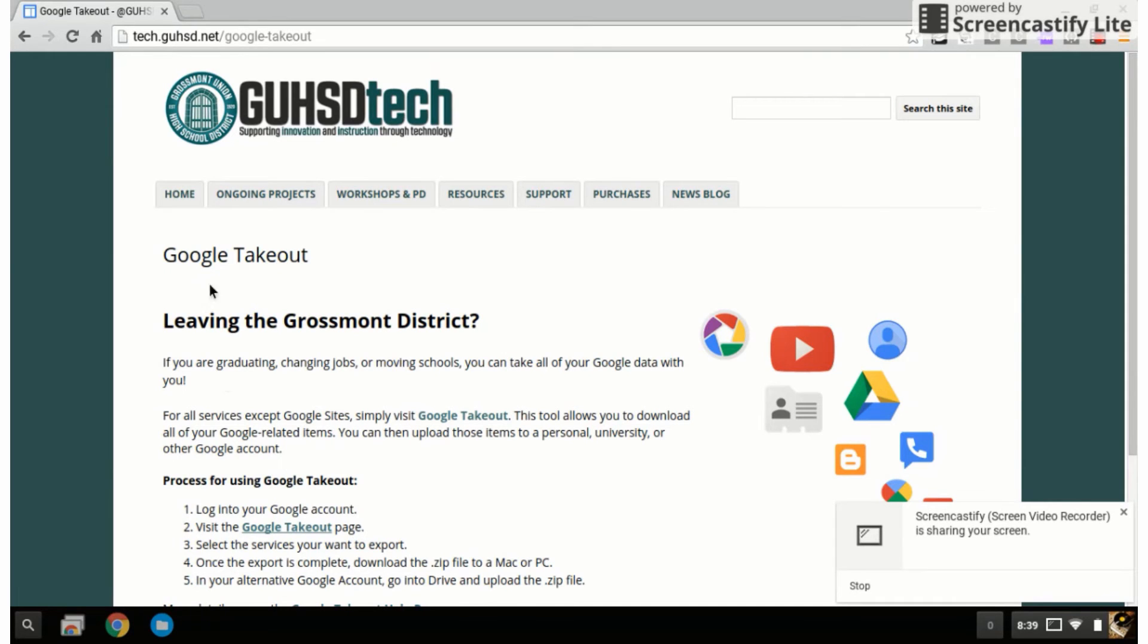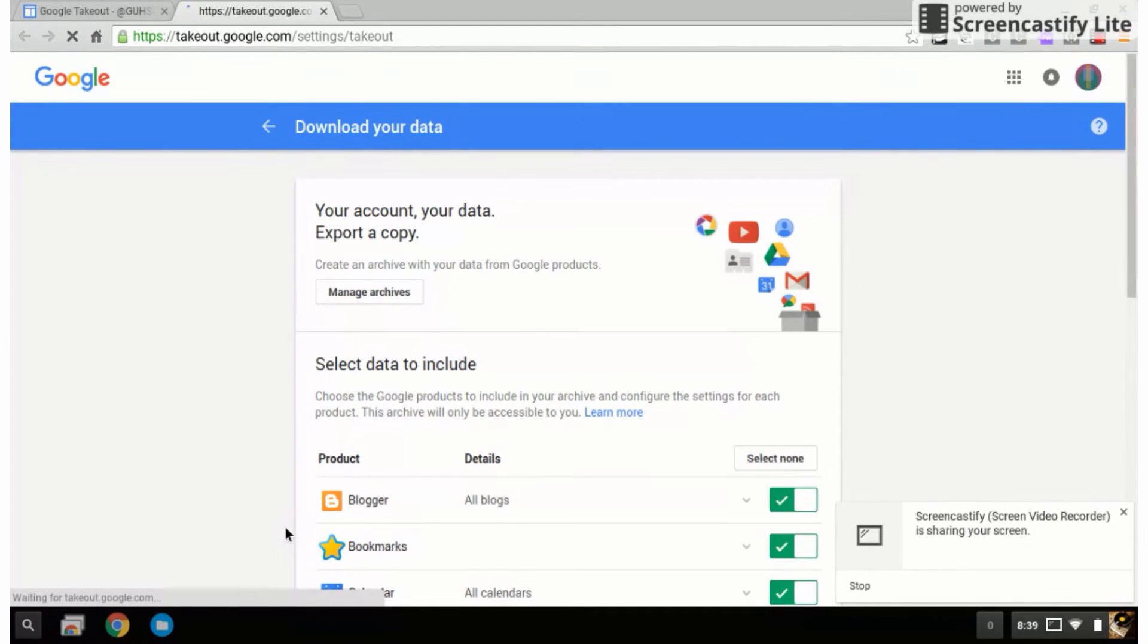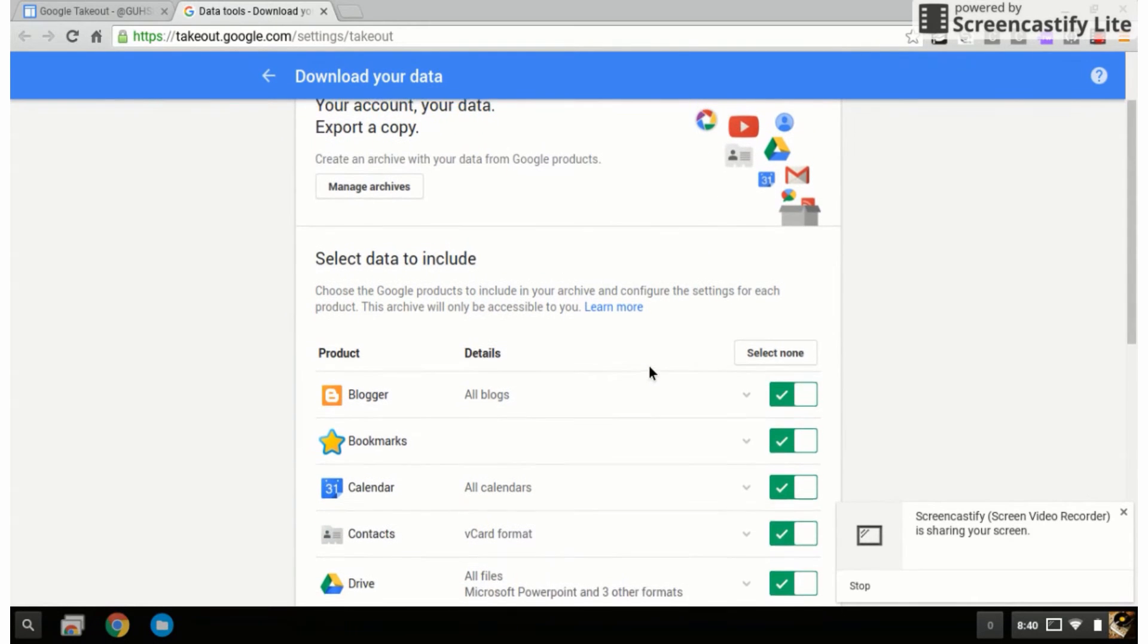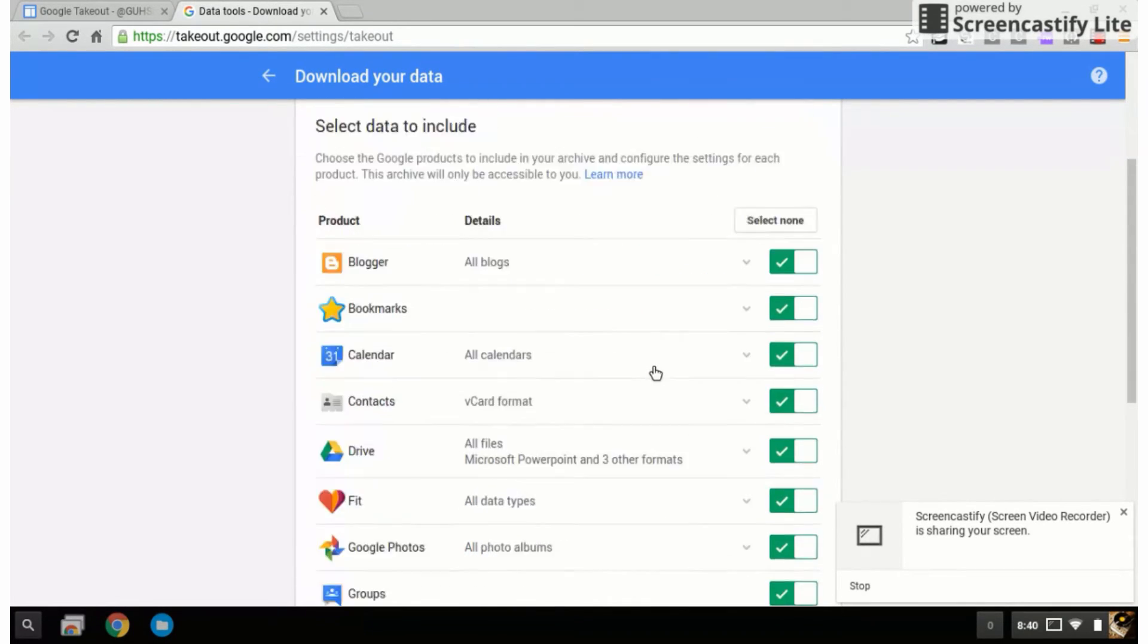We start by going to the Google Takeout page on the GUHSD Tech website. You'll click on Google Takeout, then you'll notice that it says your account, your data, export a copy.